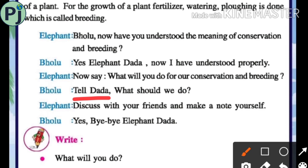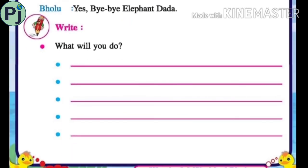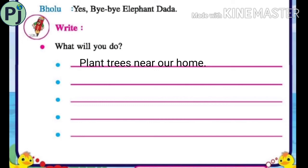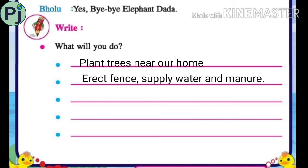The elephant said, 'Discuss with your friends and make a note yourself.' Now, what can you write here? We can say: plant trees near our home. Second: erect a fence, supply water and manure. For all the plants we have planted, we will do fencing and give them proper water and manure.